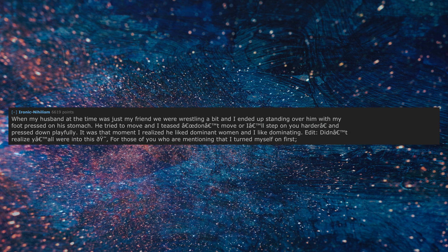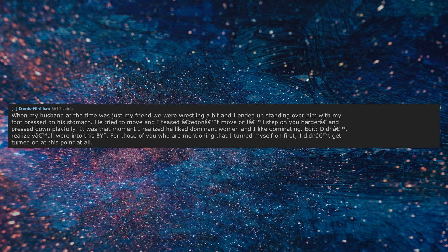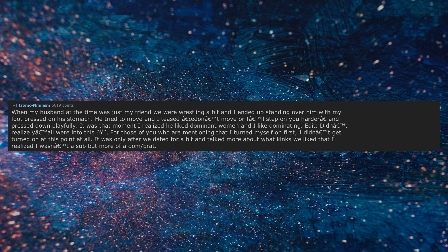Edit: Didn't realize you all were into this. For those of you who were mentioning that I turned myself on first, I didn't get turned on at this point at all. It was only after we dated for a bit and talked more about what kinks we like that I realized I wasn't a sub but more of a dom slash brat.